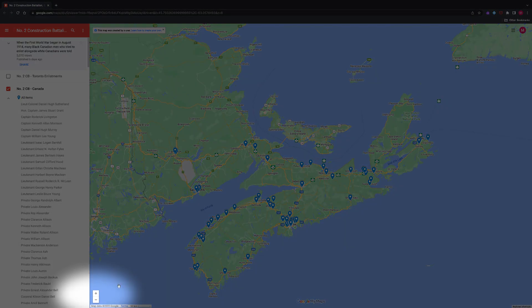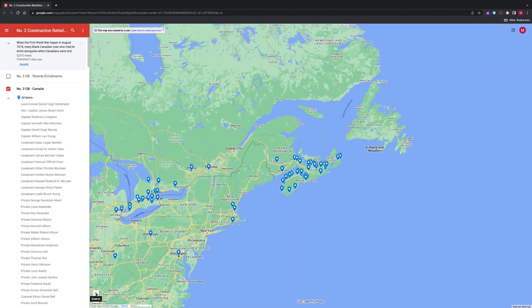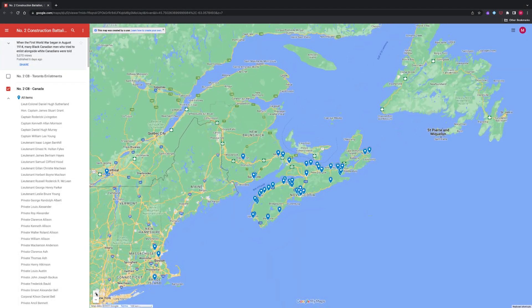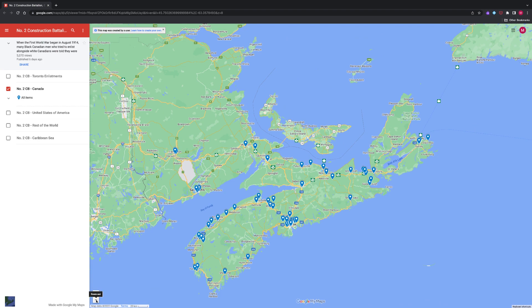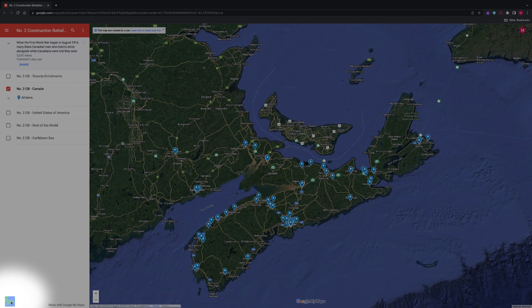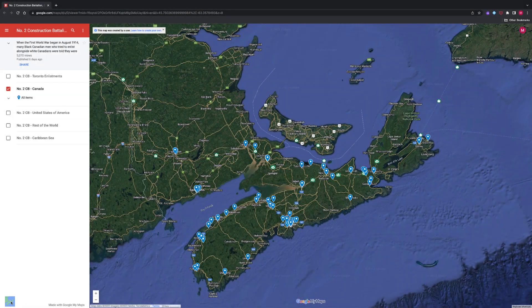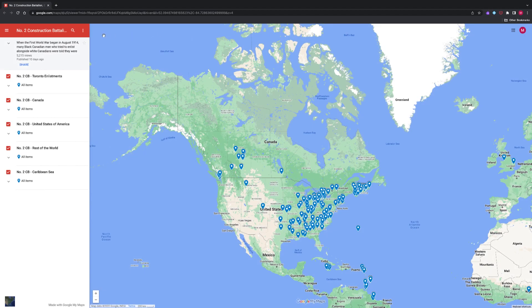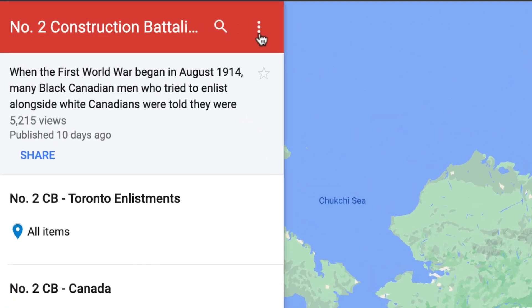Use the plus and minus signs to zoom in and zoom out. You may also view the map through two different views: the map view, which is the default view, and the earth satellite view. To access the map menu, which allows further options to utilize the map, click the three dots here.